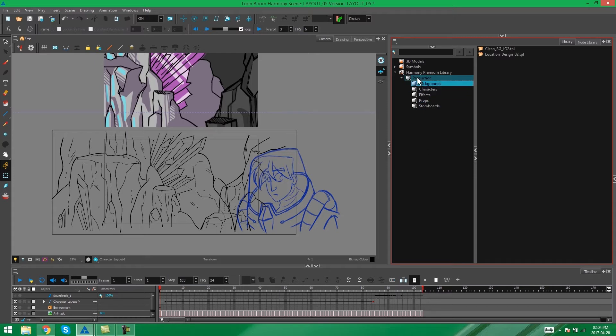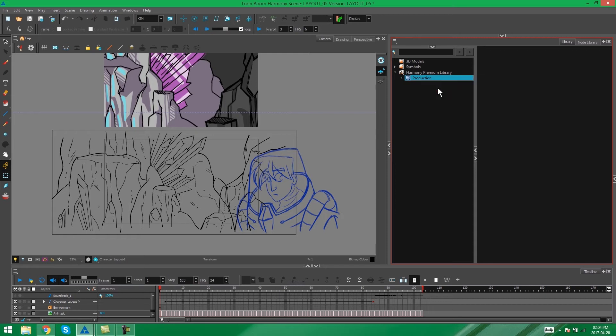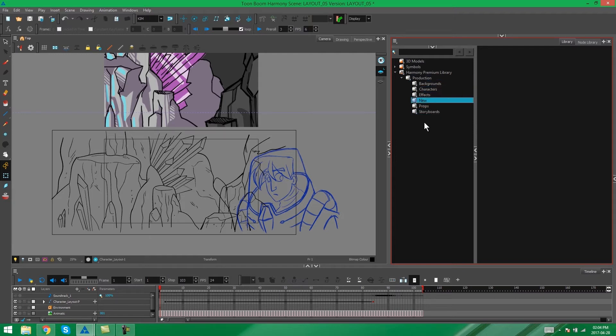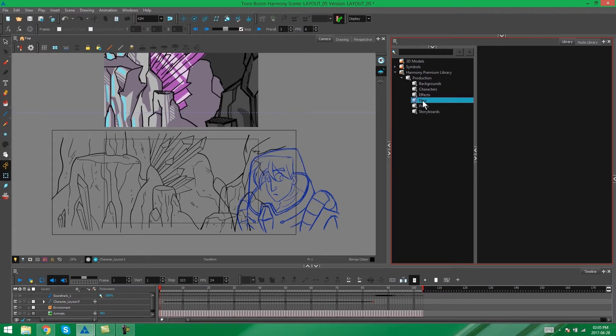You'll see it closes up again but when we open it everything will be able to be edited. So now I'm going to right click again on my production folder and I'm going to say new folder. Your folder will close up again but when you open it you'll see a folder called new. If you do a fast double click on the name of this folder you'll be able to rename it. Otherwise you can right click and say rename folder. I'm going to call this folder layout.